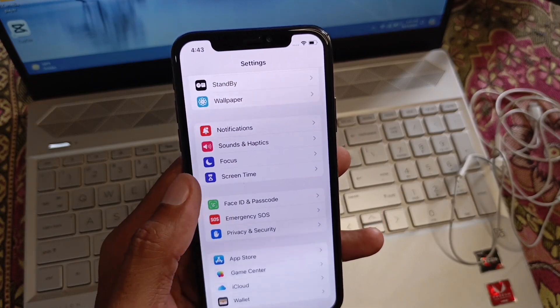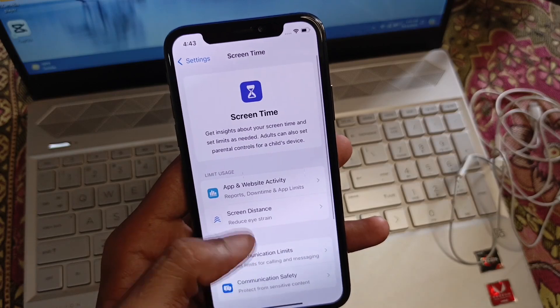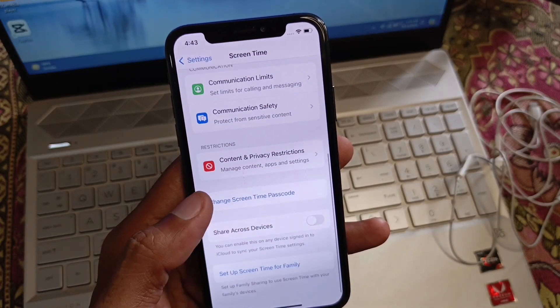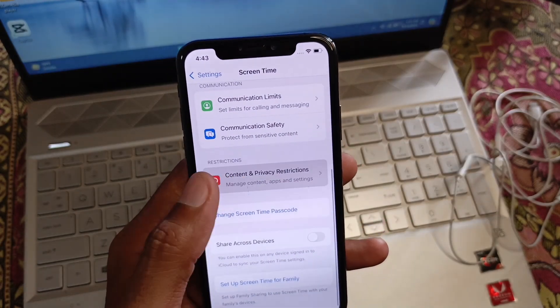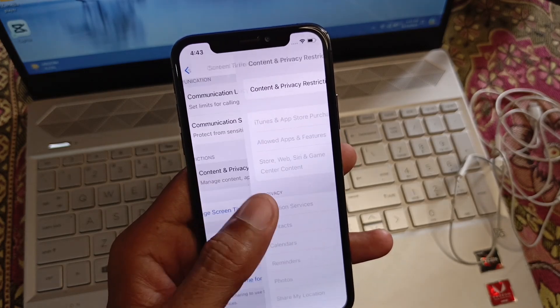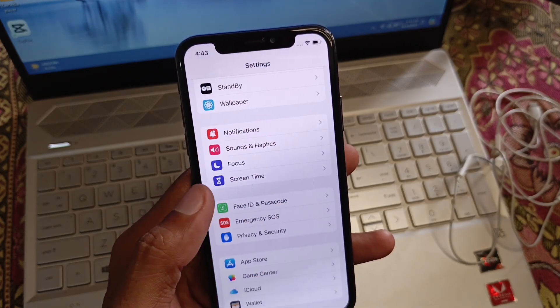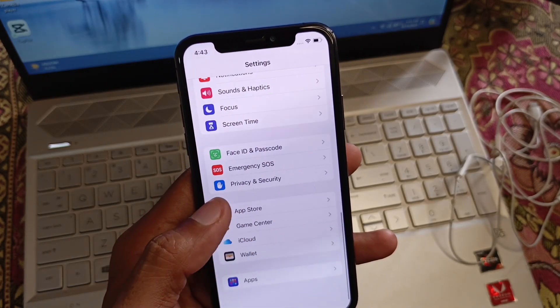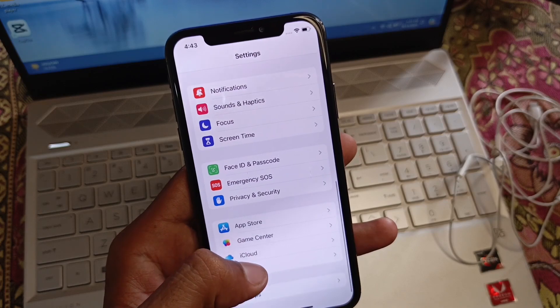From here, click on Screen Time, then click on Content and Privacy Restrictions and turn it off. After that, go back.